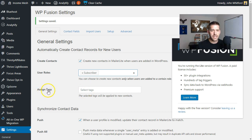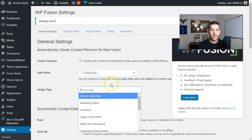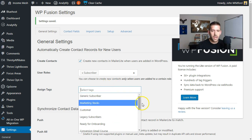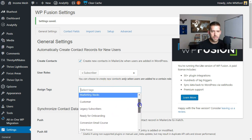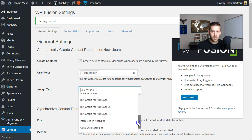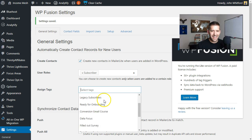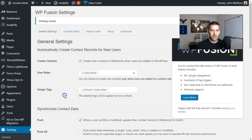We're going to go to 'Assign tags,' and what's even better is you don't have to type it in manually. A lot of plugins like Elementor will make you just type it in without autocomplete. WP Fusion is smart enough to pull all the existing tags from your CRM and give you a nice little dropdown. So I'm going to assign anybody who creates an account a generic subscriber tag for now — I might change that later, but I don't want to slow us down here.